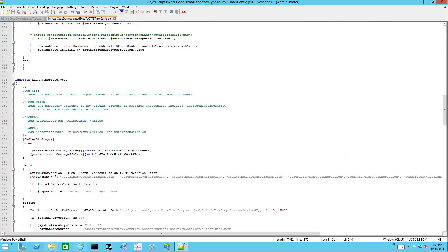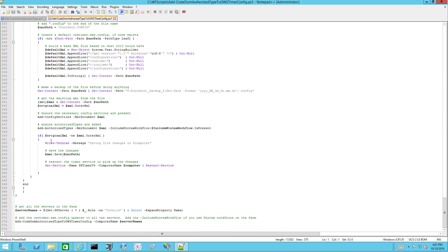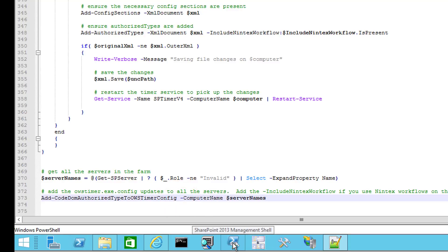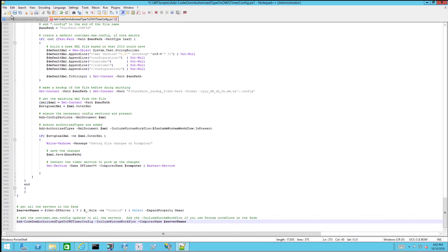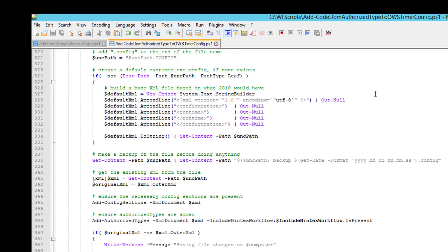For Nintex users only, repeat the process on the OWS Timer script, adding the switch before dash computer name. Save the script.